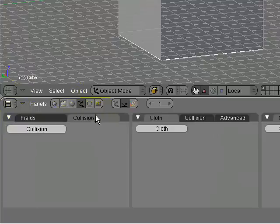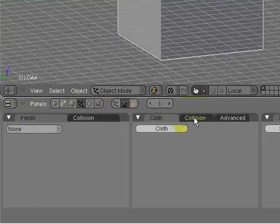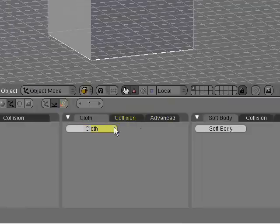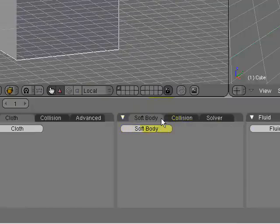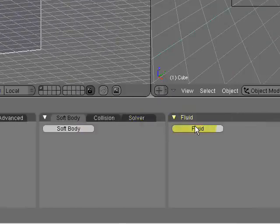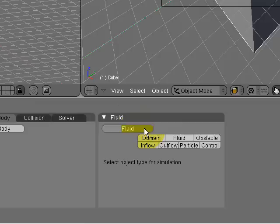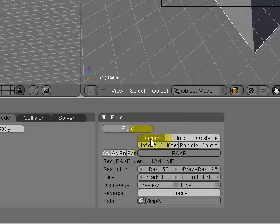There's collision physics, there's cloth, soft body, but we're going to do that later. Right now we're going to do fluid. Press the fluid button and the domain button.